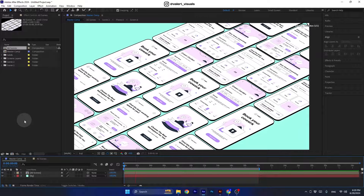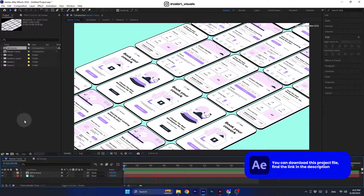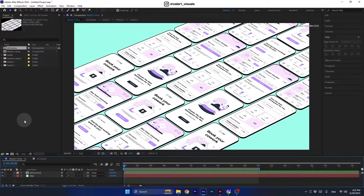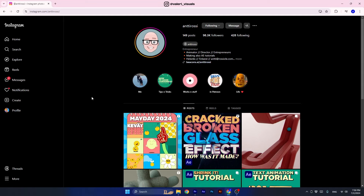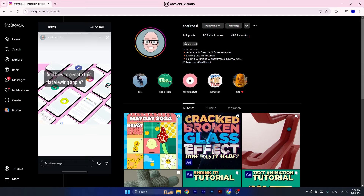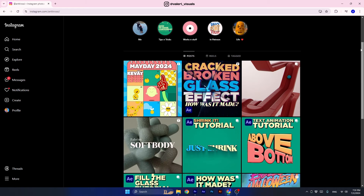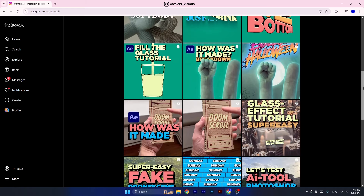Hello everyone, I am Valerie and today we are going to create a very interesting way to present a UI phone screen design. I saw this animation on an Instagram story by my friend Rossi, he is one of my favorite motion designers out there. He also makes short tutorials that he uploads on his Instagram page, so make sure to check him out.